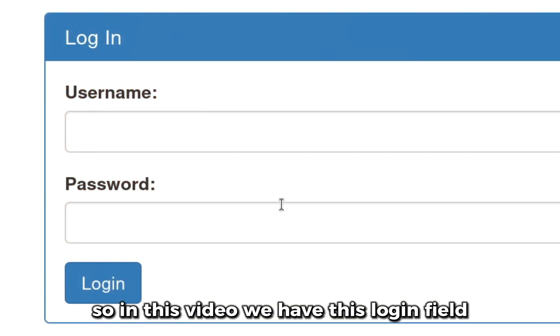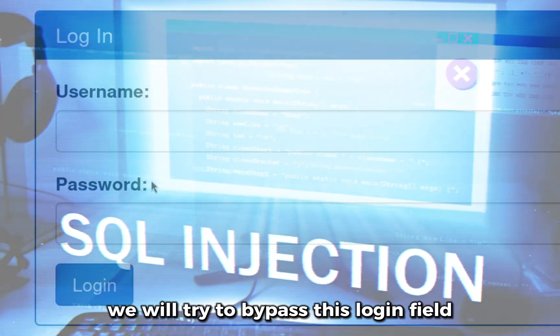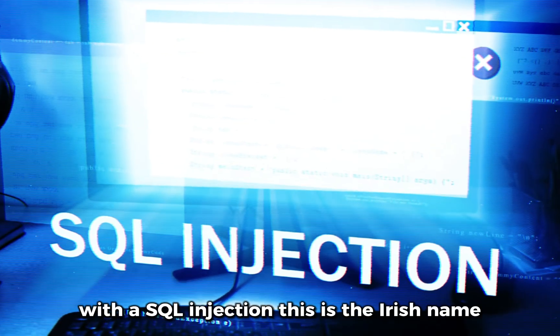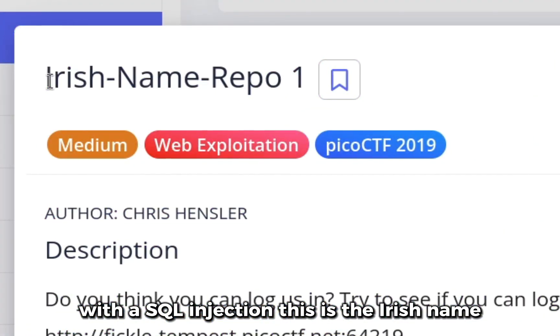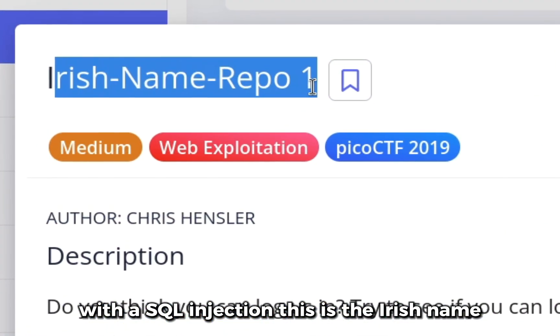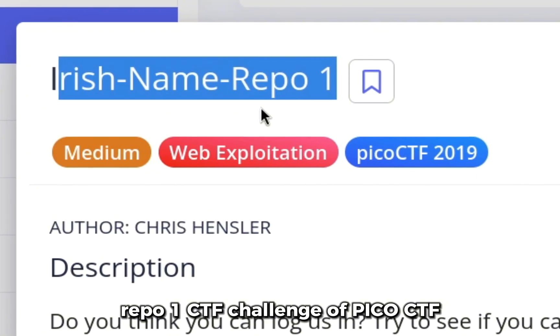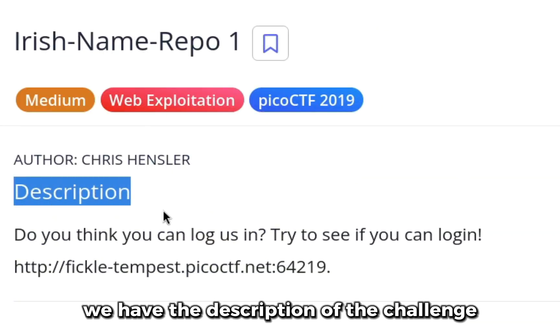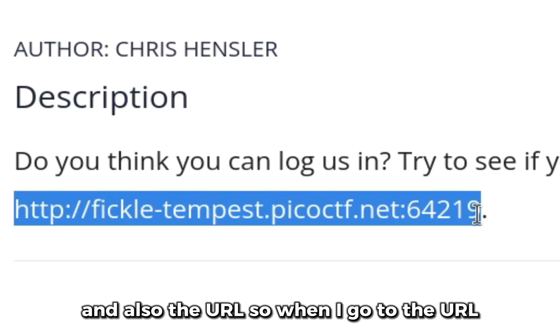In this video we have a login field and we will try to bypass it with SQL injection. This is the Irish Name Repo 1 CTF challenge of PicoCTF. We have the description of the challenge and also the URL.